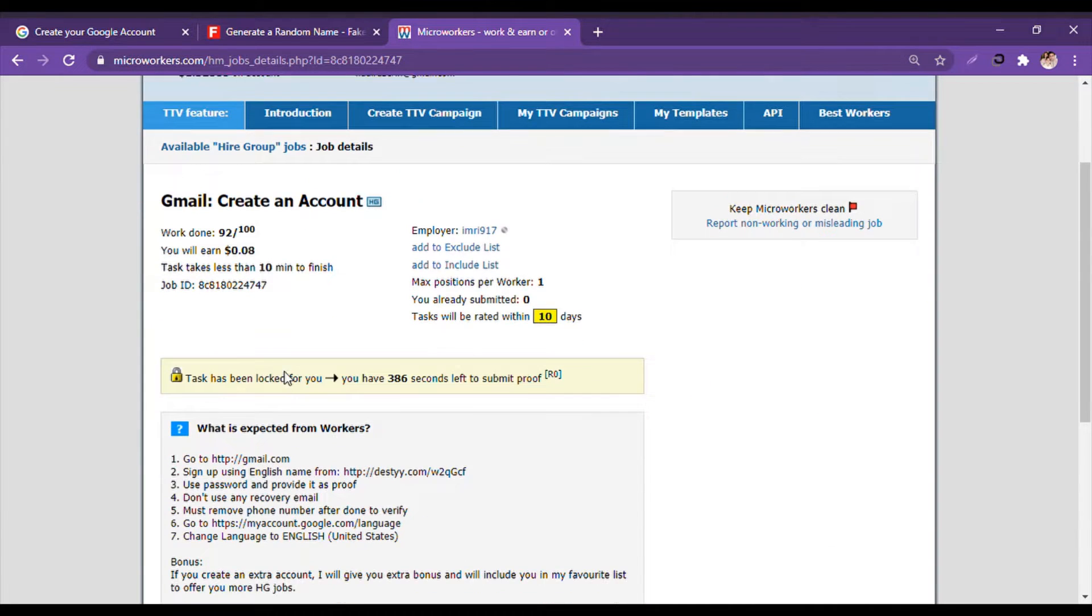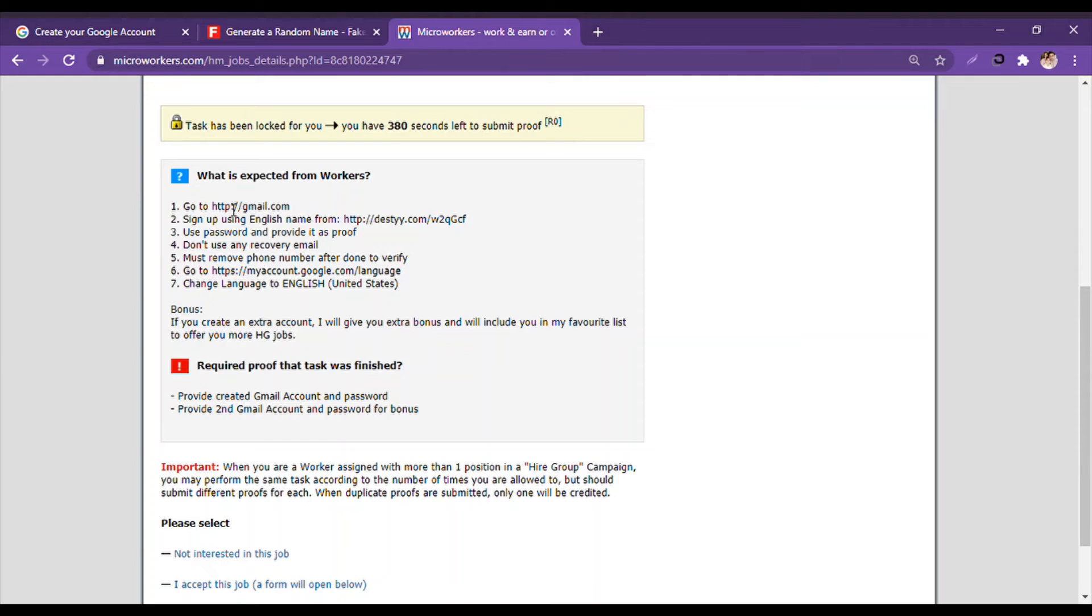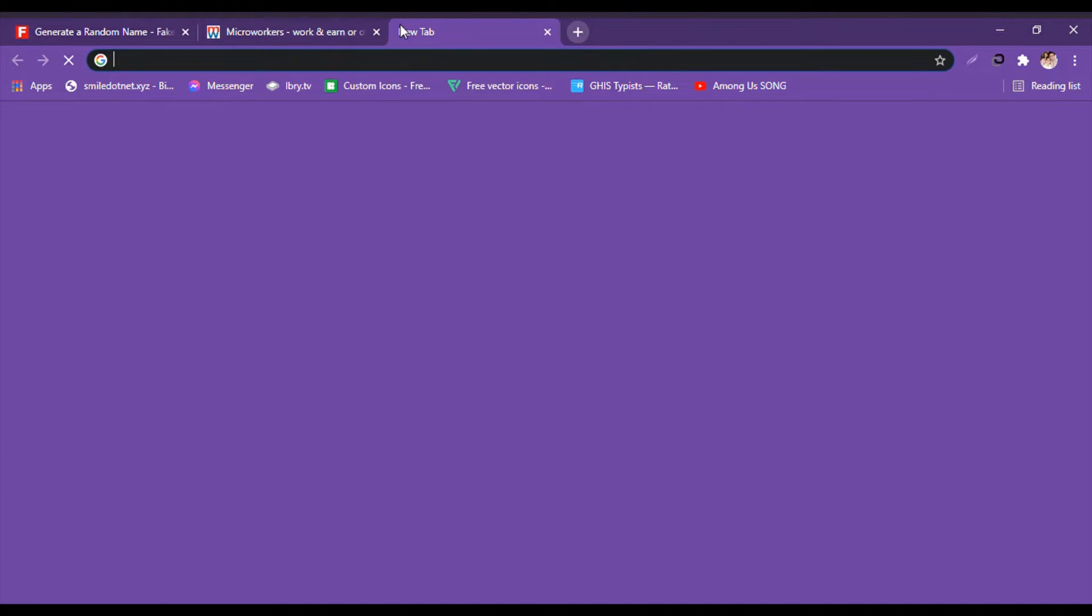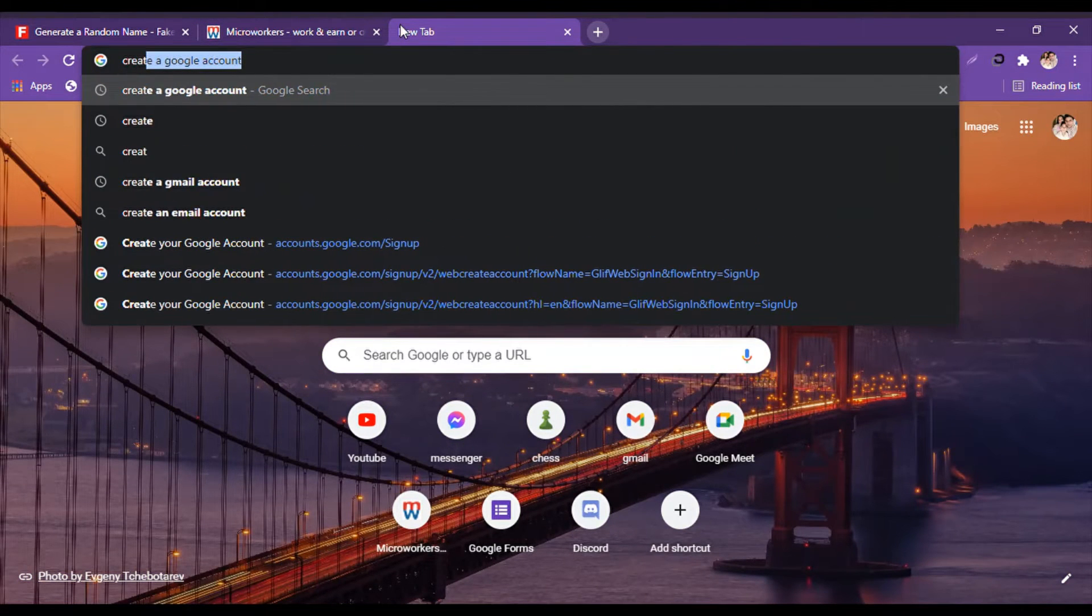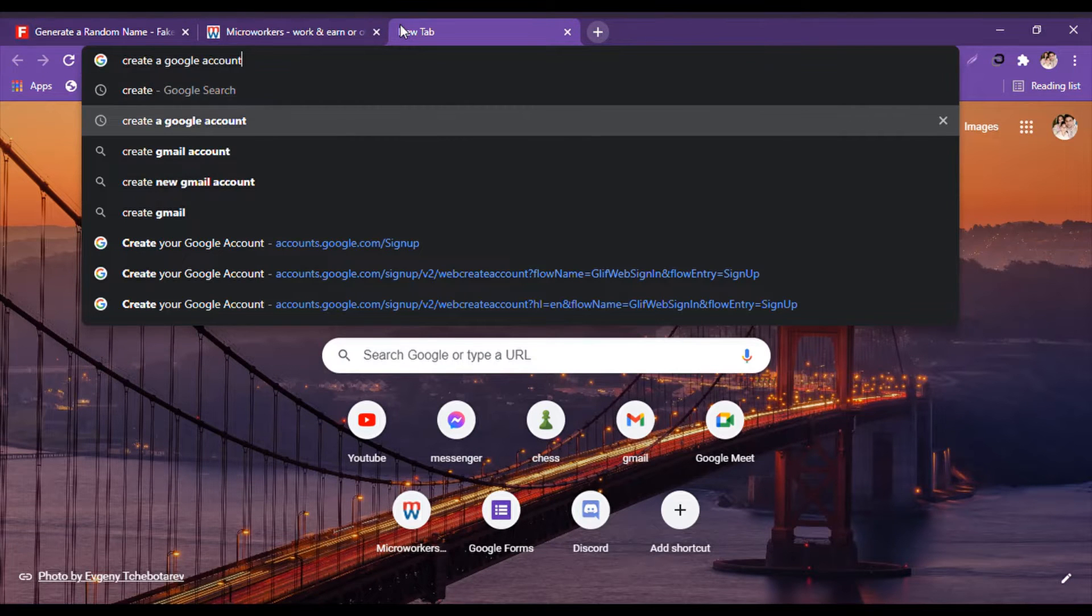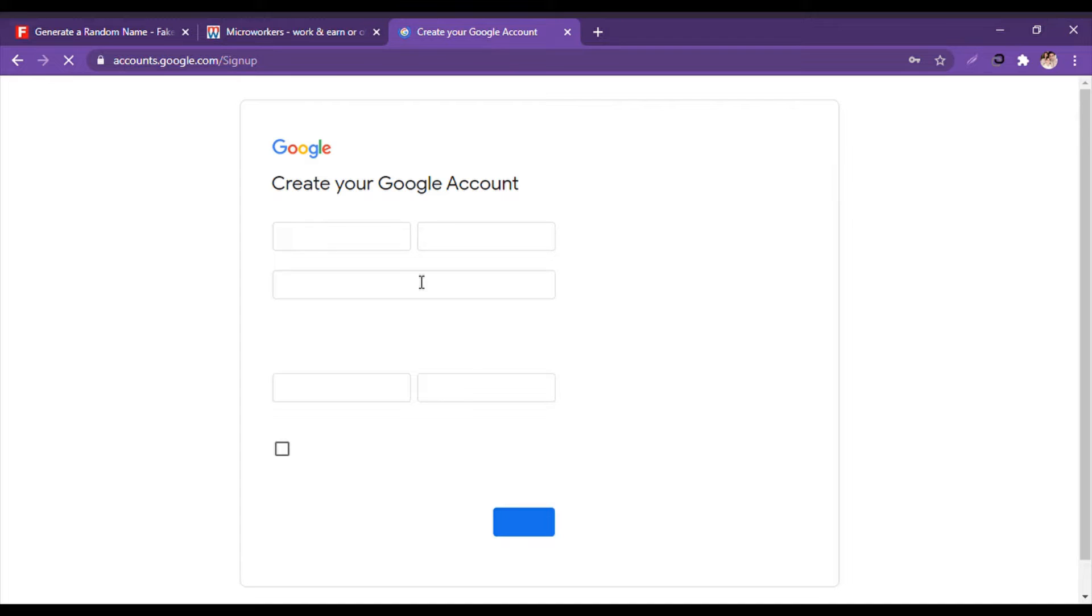They've given our time to do it. And then it says go to gmail.com. So we will create a new tab and write 'create a Google account'. This link will also be given in the description below.